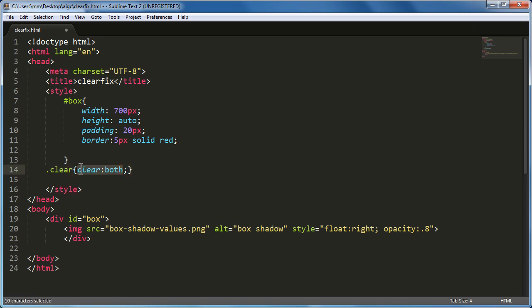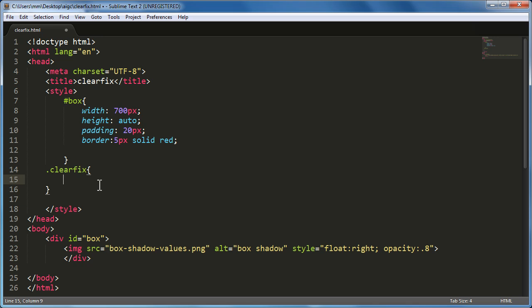I've removed the paragraph and will now introduce a class called clearfix. This class uses the content property set to empty. To create the clearfix class properly, I'm going to create colon-before and colon-after rules: .clearfix:before and .clearfix:after.